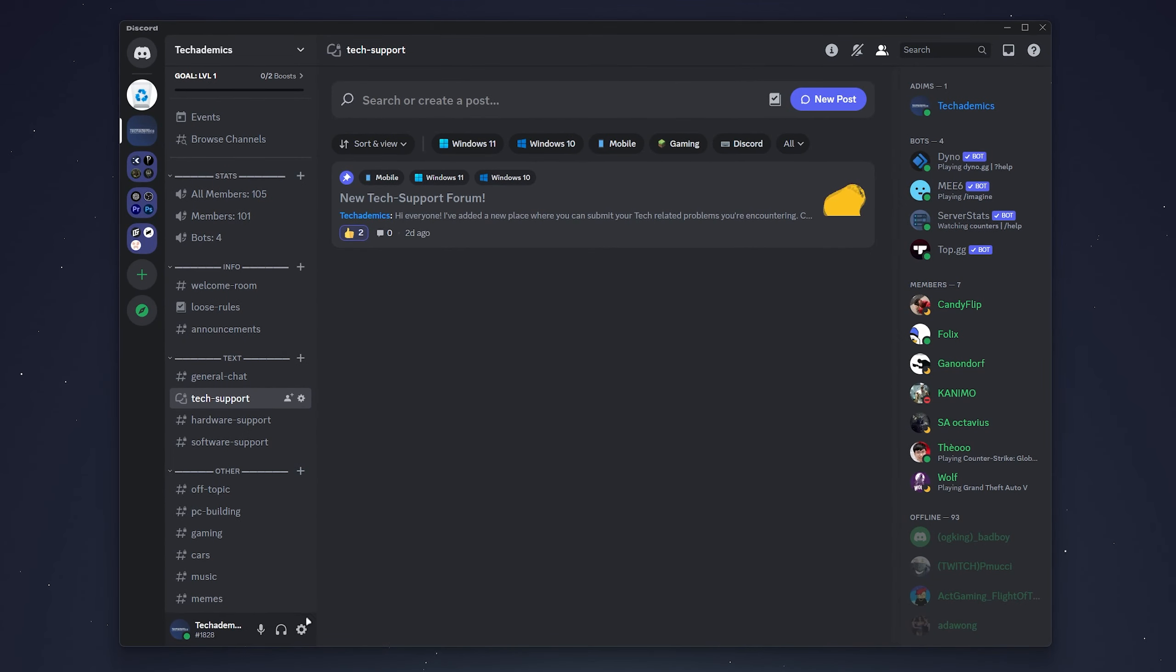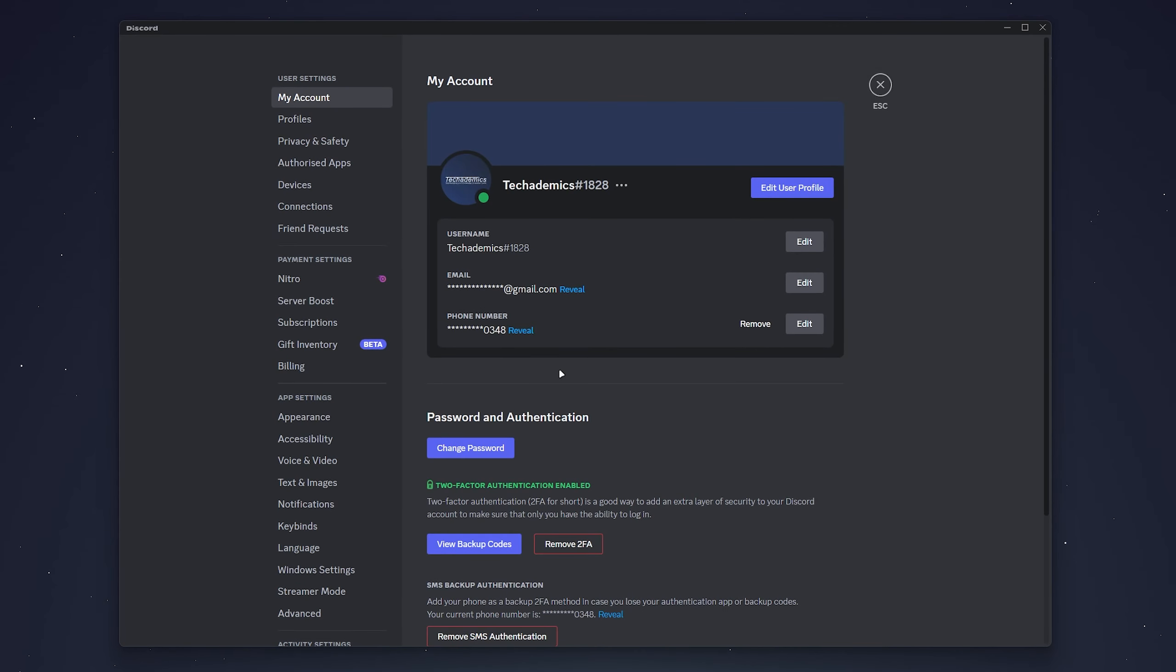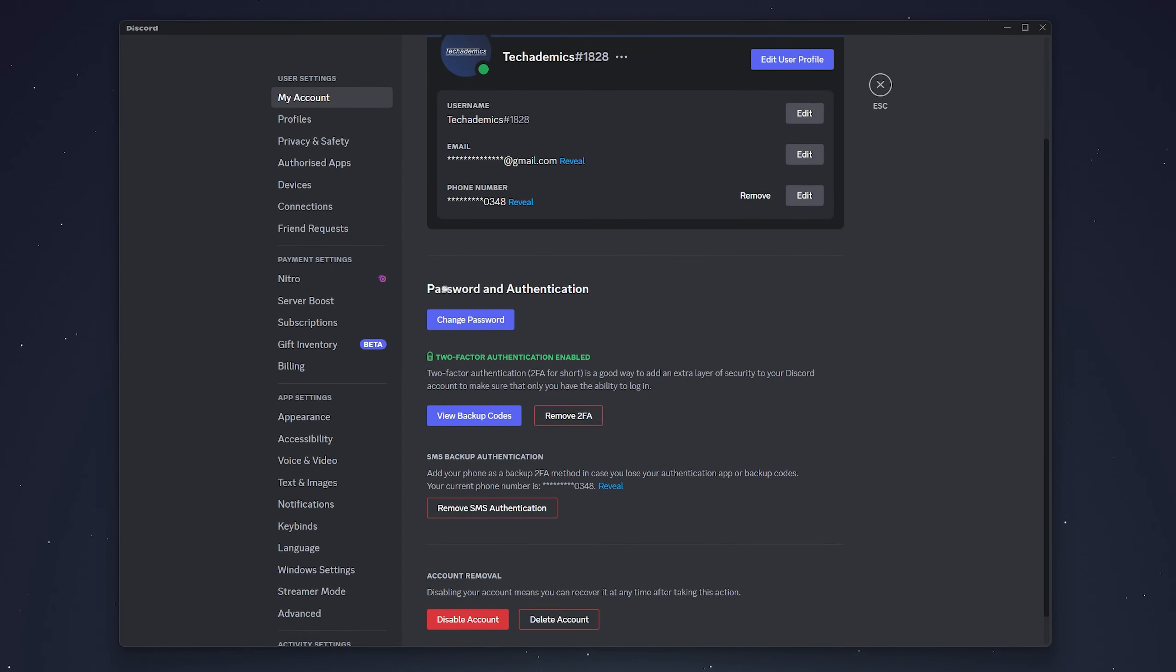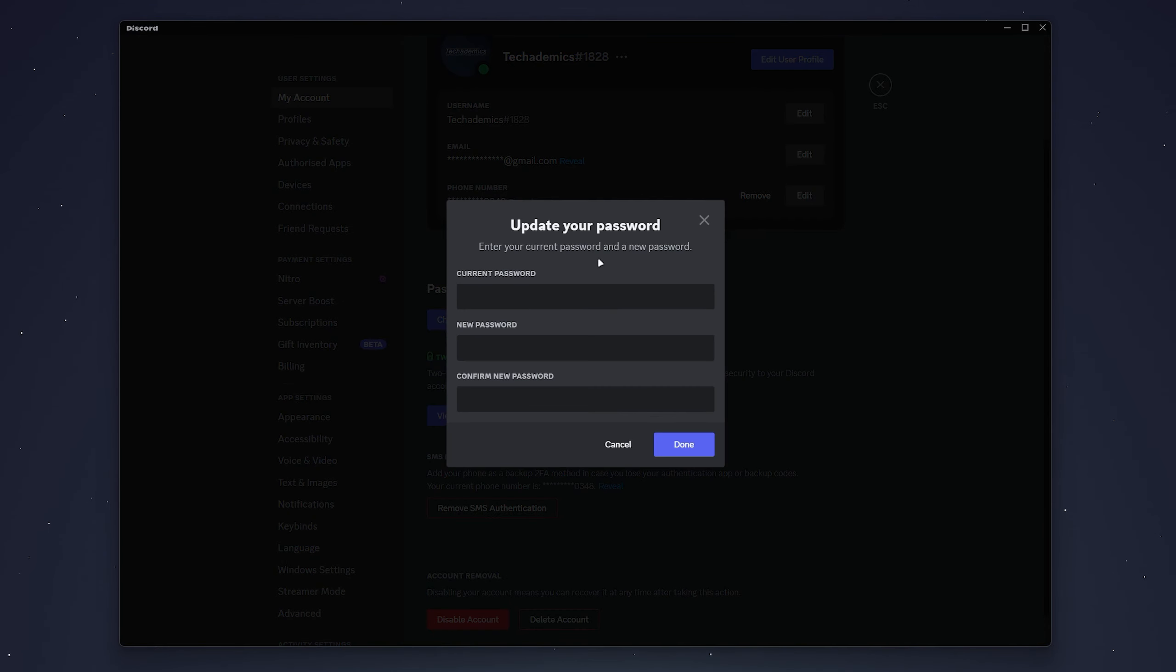From here, select the gear icon in the bottom left corner, then make sure you're on the My Account tab at the very top. From here, scroll down slightly to where it says password and authentication and click on change password.